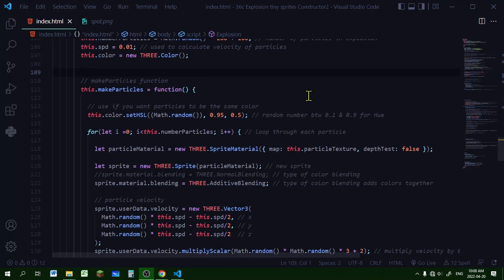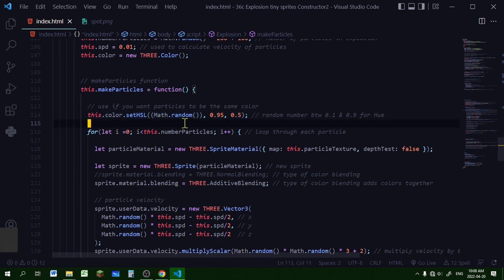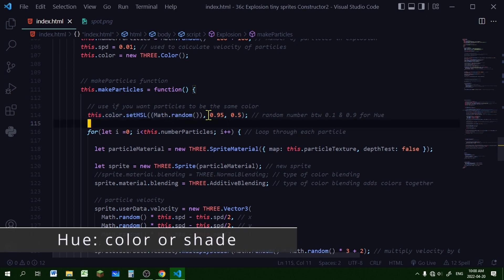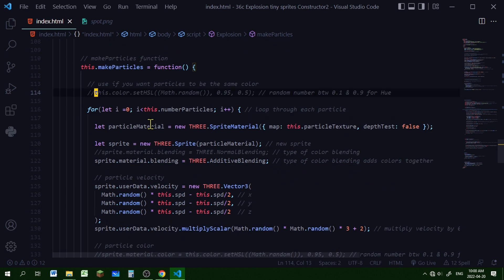Let's start making our particles using the make particles function inside the constructor. If you want the particles to be the same color in the explosion, you set the color outside of the for loop — I'm just picking a random hue and each particle will have the same saturation and lightness. But if you want different colors in the explosion, you set the color inside the loop and comment out the outside color.